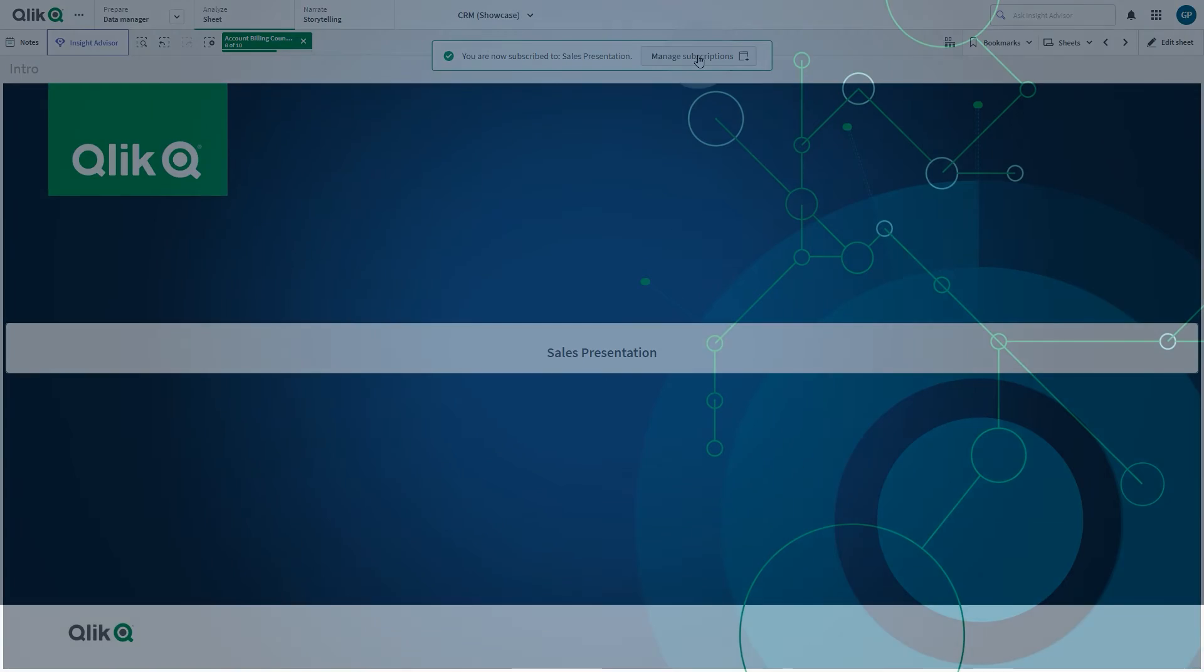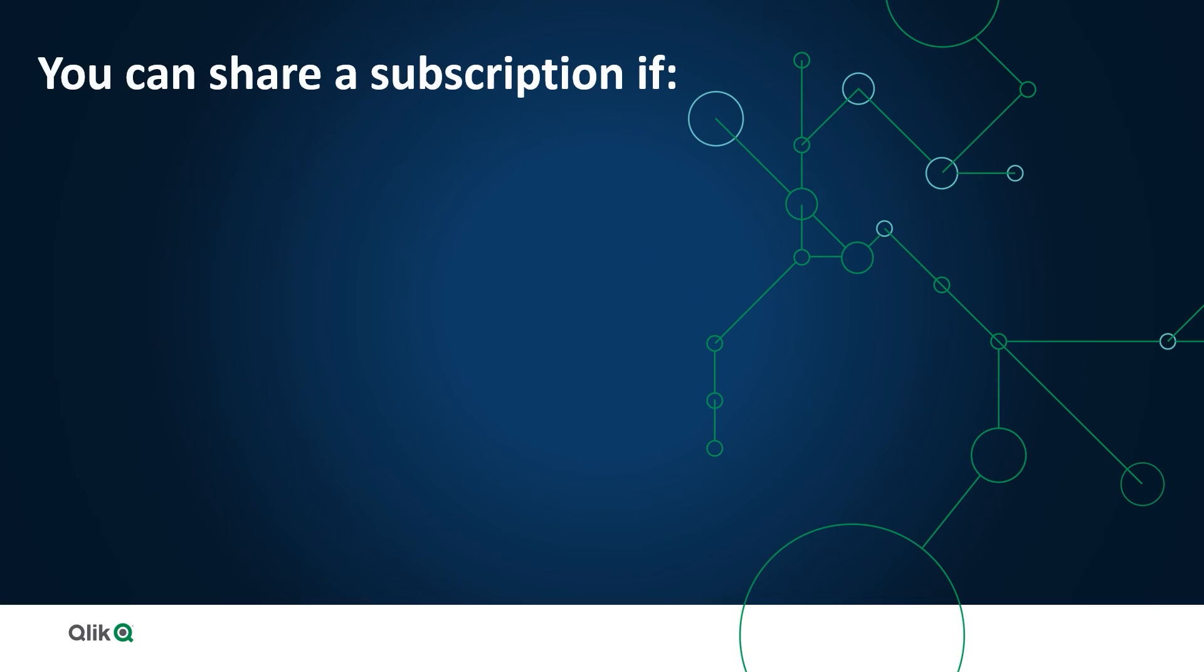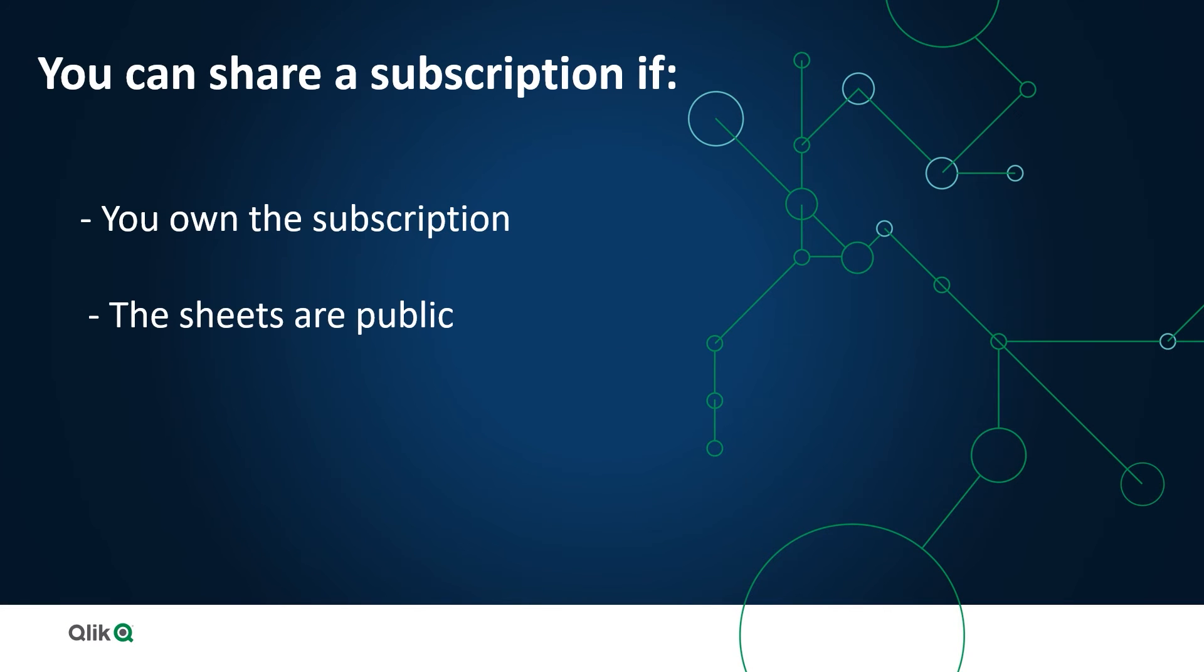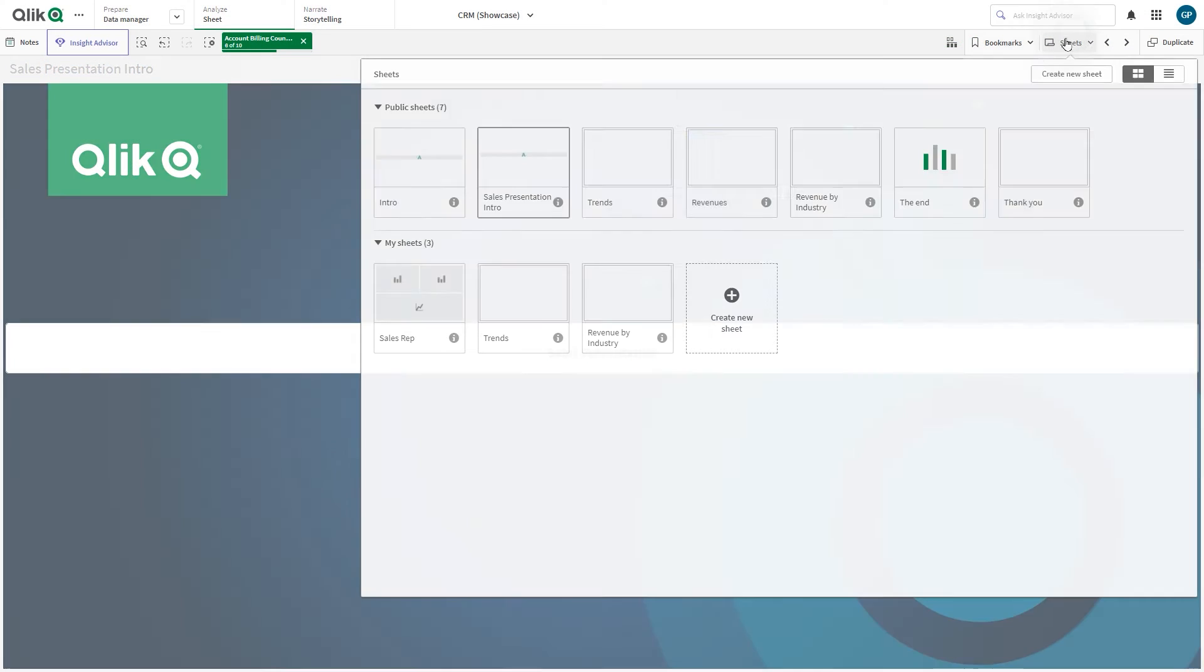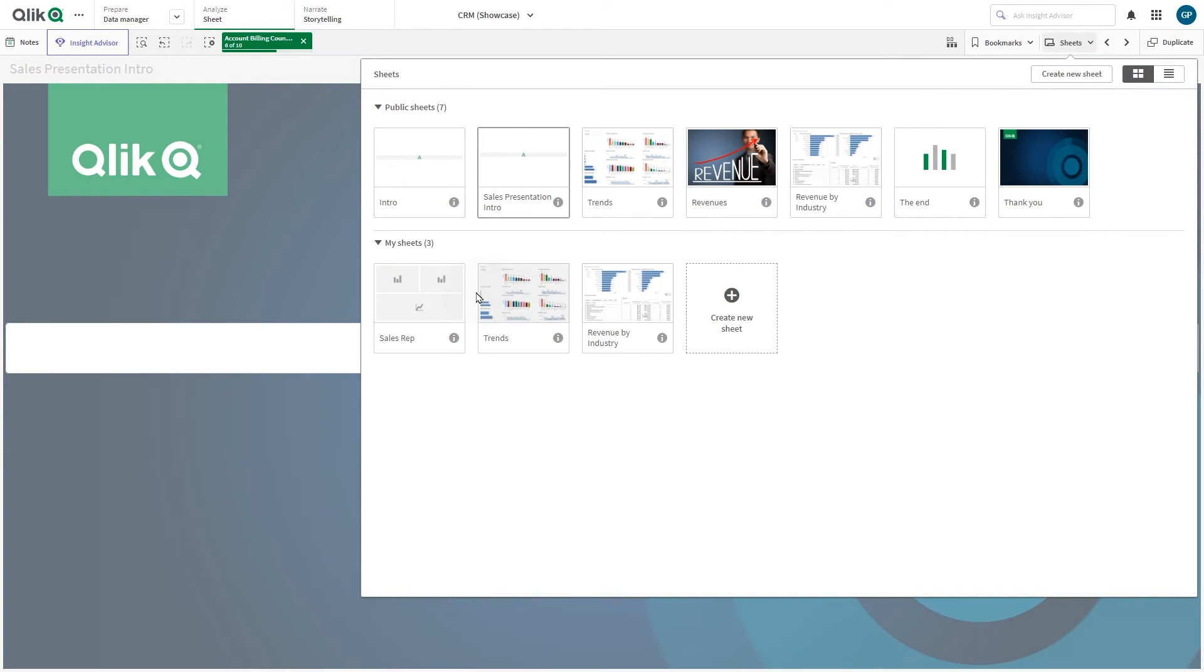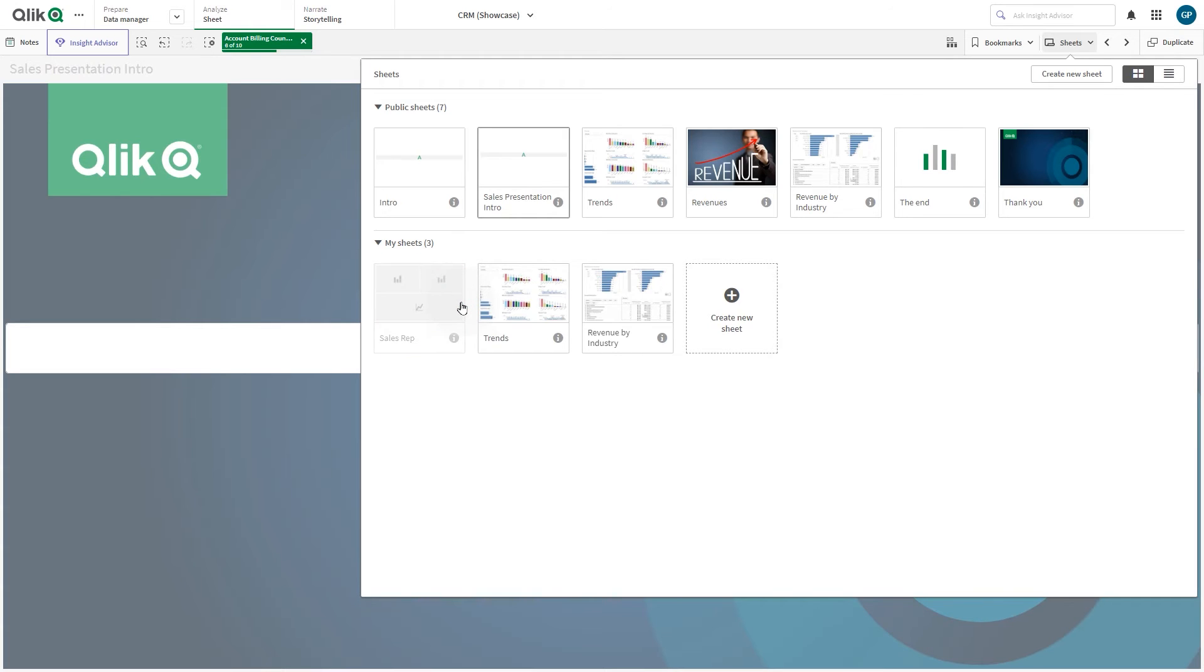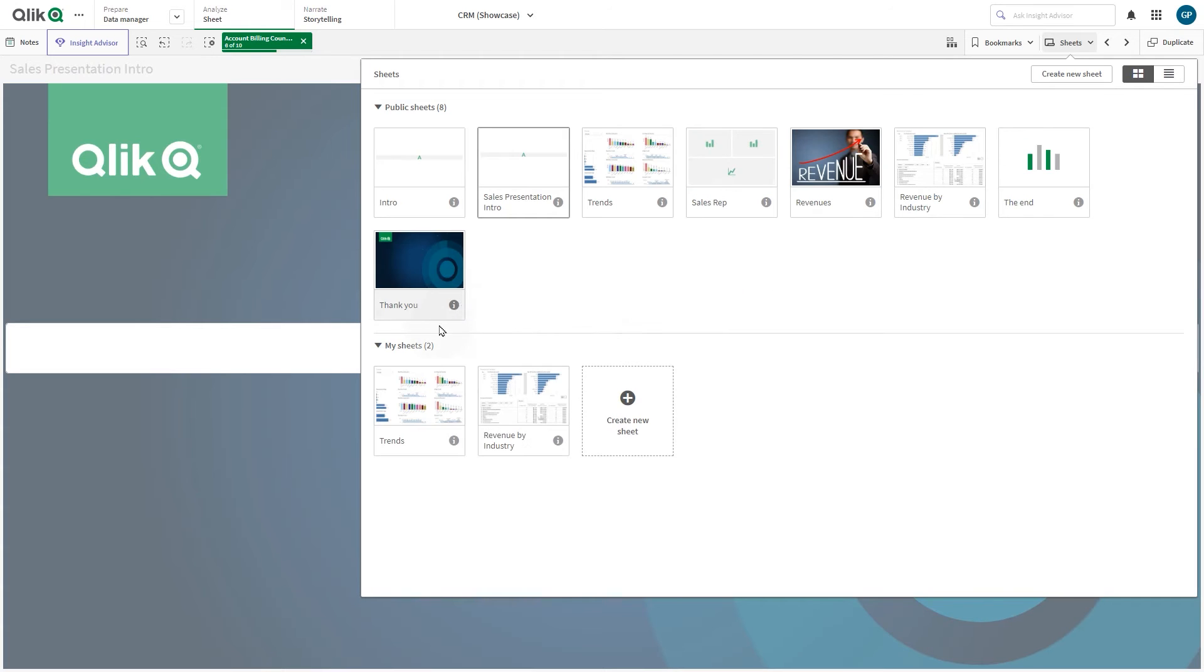You can share a subscription if you own the subscription, the sheets are public, and the recipient has access to the app. In this example, we're going to publish the sheet that we want to include in the subscription.